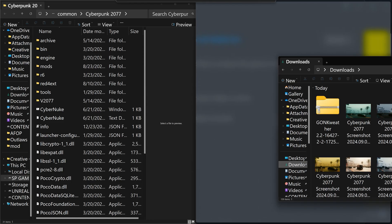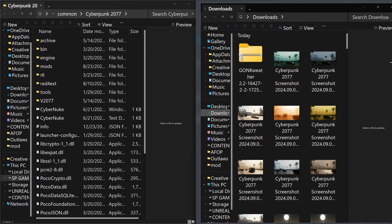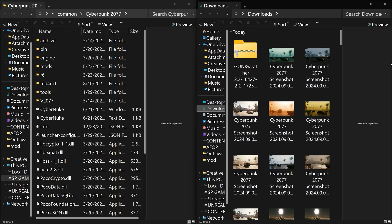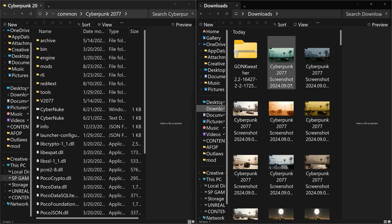Take your Downloads folder and move it to the right side so it's evenly spaced. Now you have the Downloads folder on the right side where you download your mods, and your Cyberpunk folder on the left side where you drop your files.